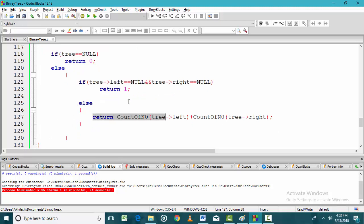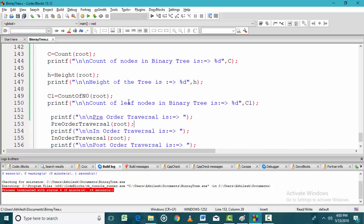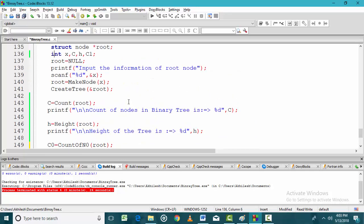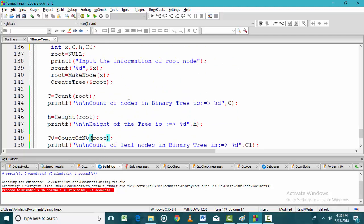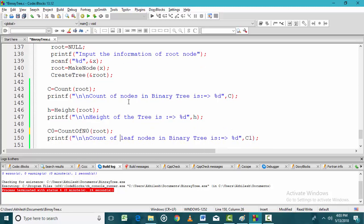I find the leaf nodes on the left side, then the leaf nodes on the right side, then add these two to get the total number of leaf nodes. In the main function, I call the function count_no starting from the root node. It returns a value c0 which is the count of leaf nodes, and then I print this count.